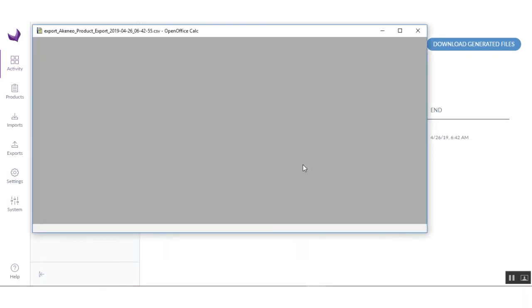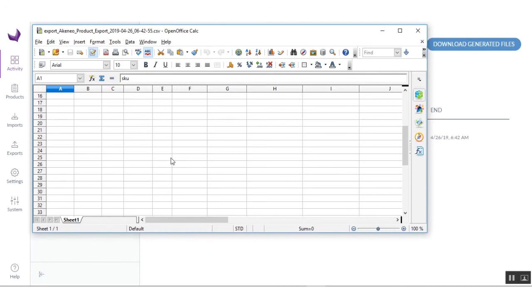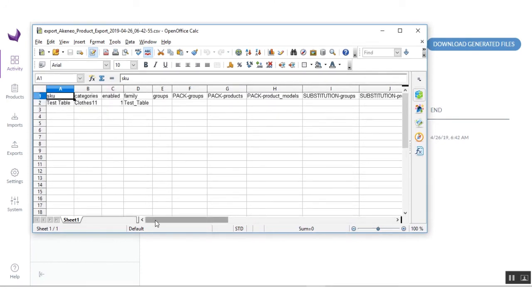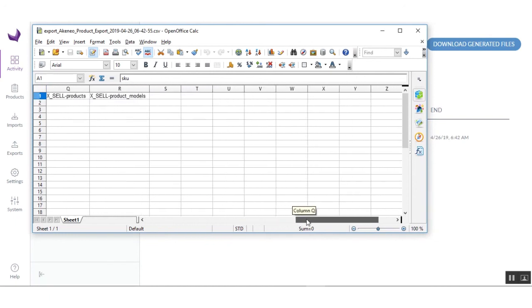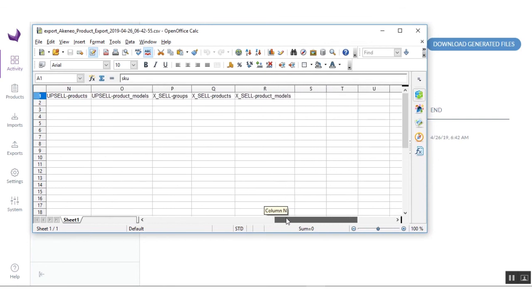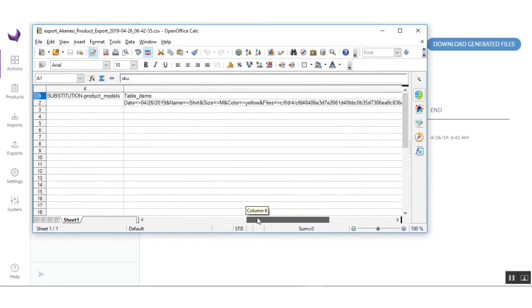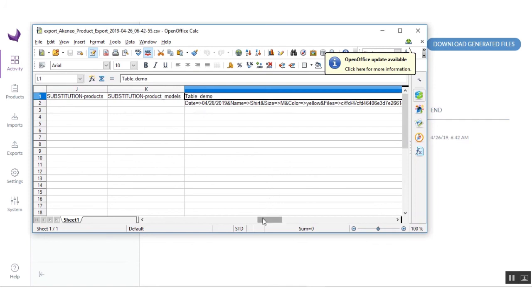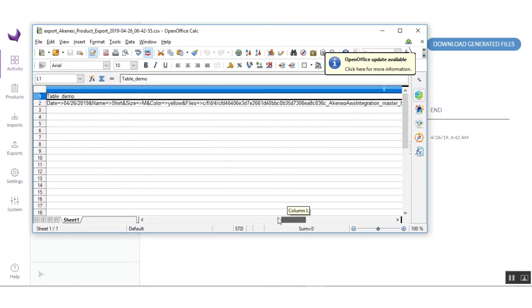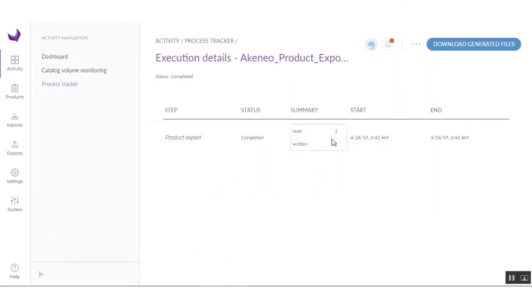Here you can see the product as you created it, exported to CSV files. You can see all the product data like demo, size, and here you can see the table demo attribute with all the details. So thanks for watching this tutorial. If you have any queries regarding this module, you can leave a ticket at support.webkul.com.